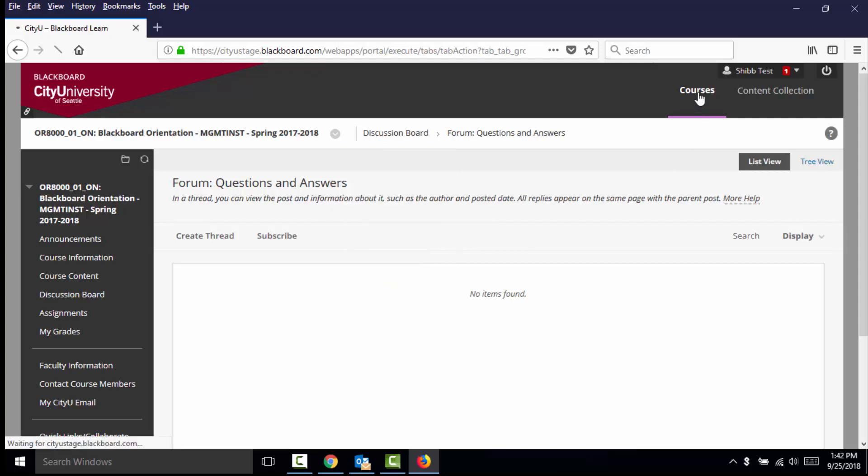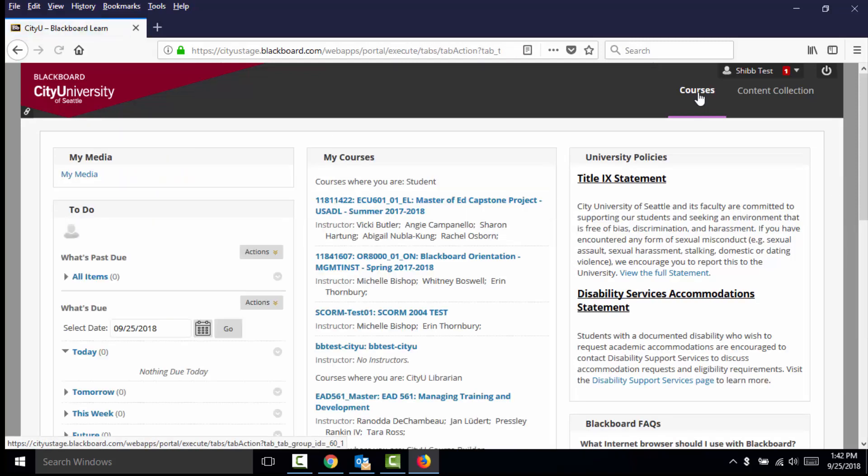This update is the first step in a larger Blackboard upgrade scheduled for this academic year. We hope you enjoy this update to Blackboard across all of your favorite devices. We will keep you posted on future updates that we hope will continue to improve your experience in CityU's Blackboard. Have a great fall term!